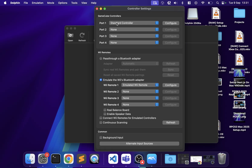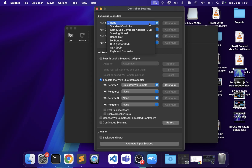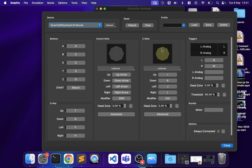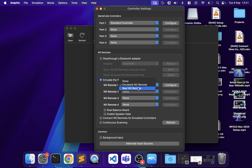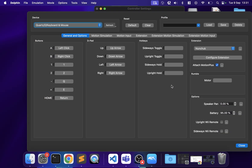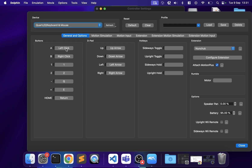Now let's map our controllers. For a GameCube controller go to Standard Controller and click Configure. For Wii, you can emulate the Wii Bluetooth adapter — if you have a real Wii remote with the bar, select Real Wii Remote; otherwise choose Emulated Wii Remote. You can use keyboard and mouse, or a game controller — an Xbox controller would show up as SDL/XInput.